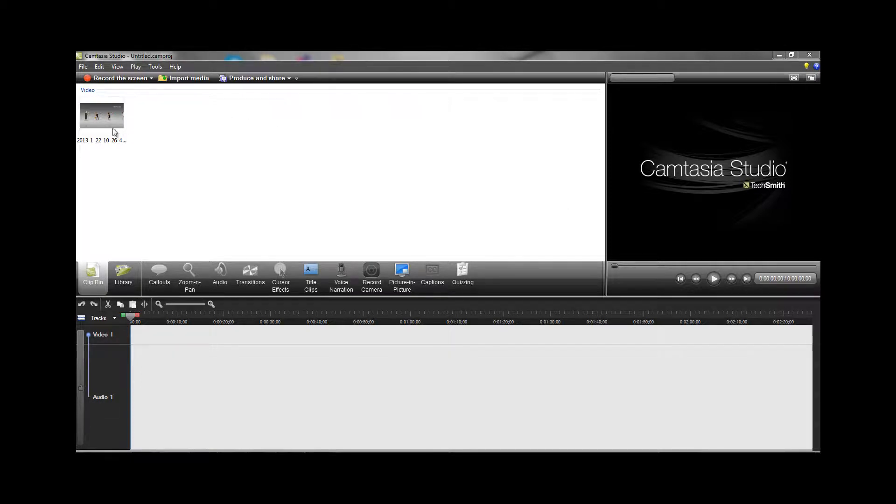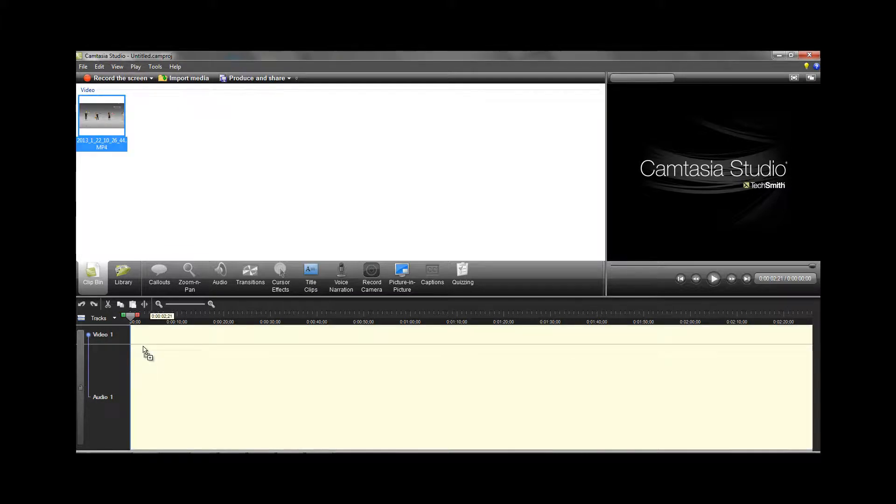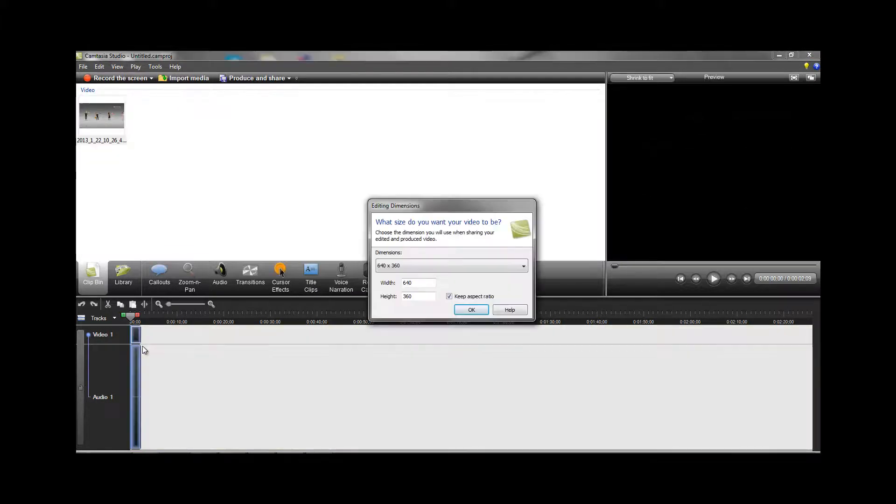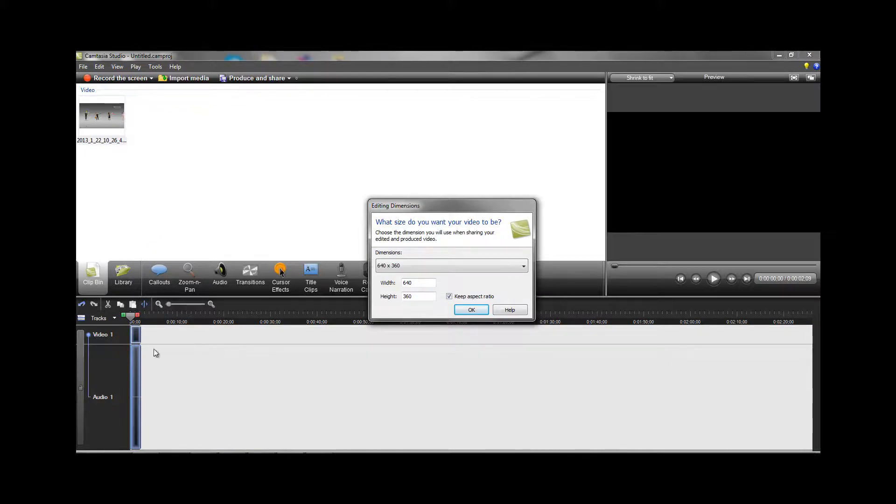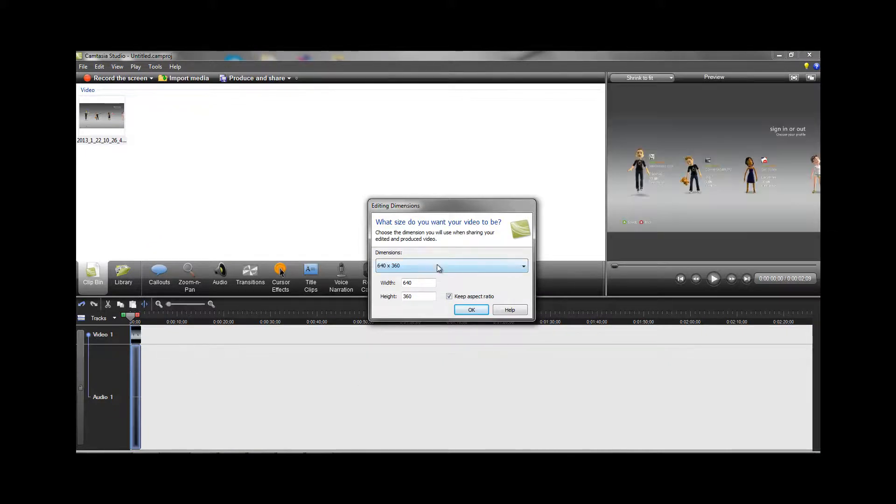So I already have a test video here. I'm just going to drag and drop it into this panel, and the first thing you want to do is choose the recording dimensions.